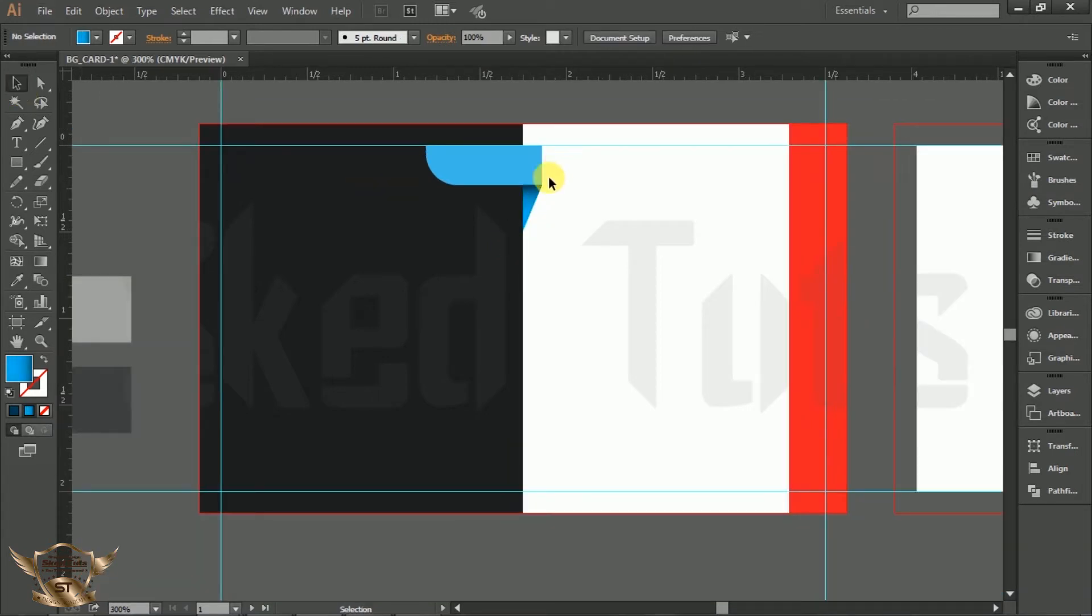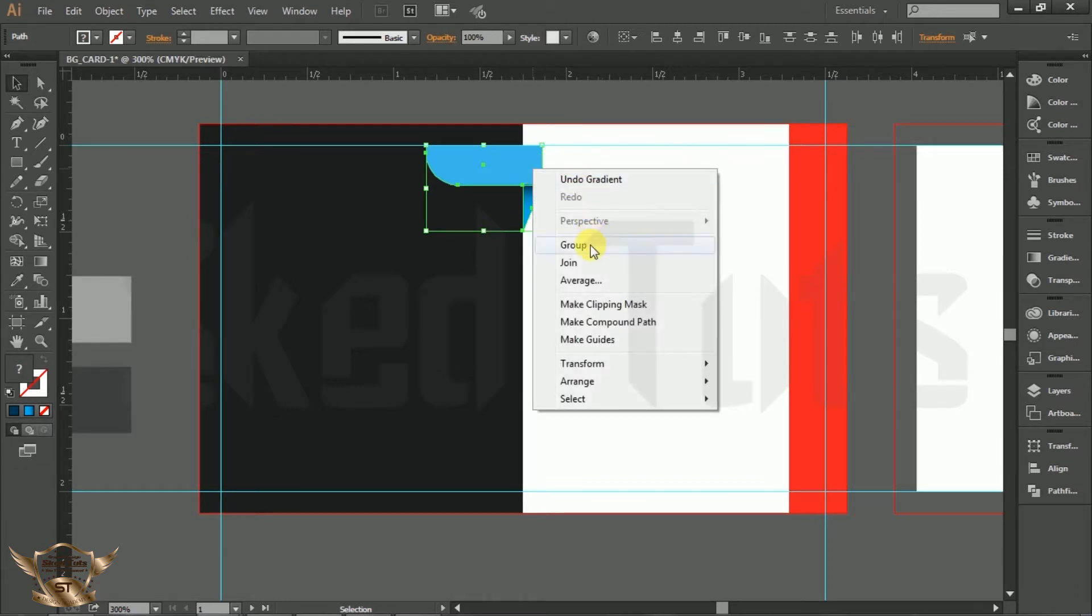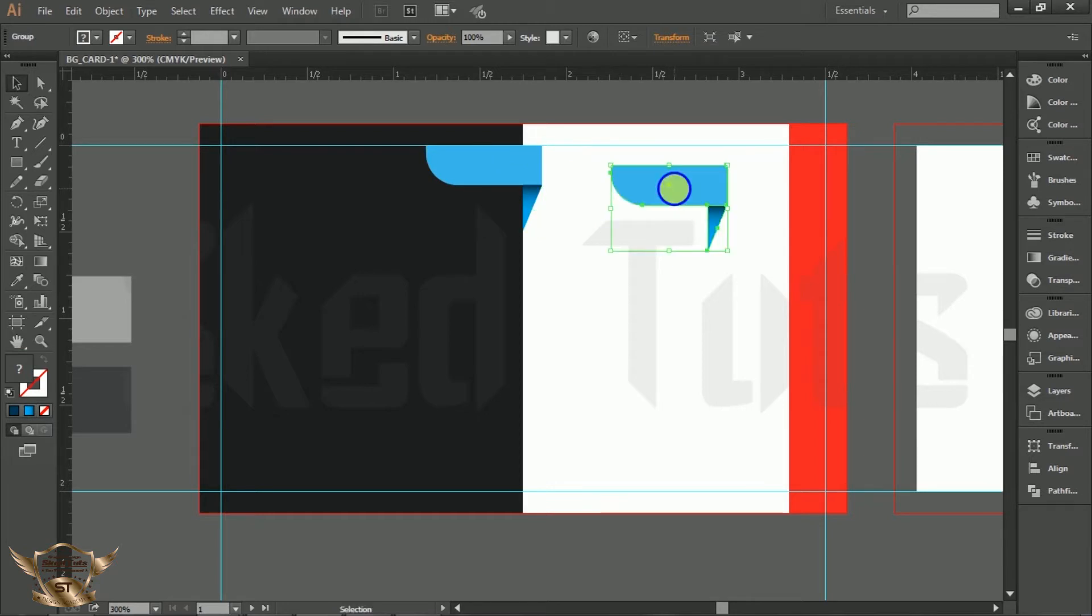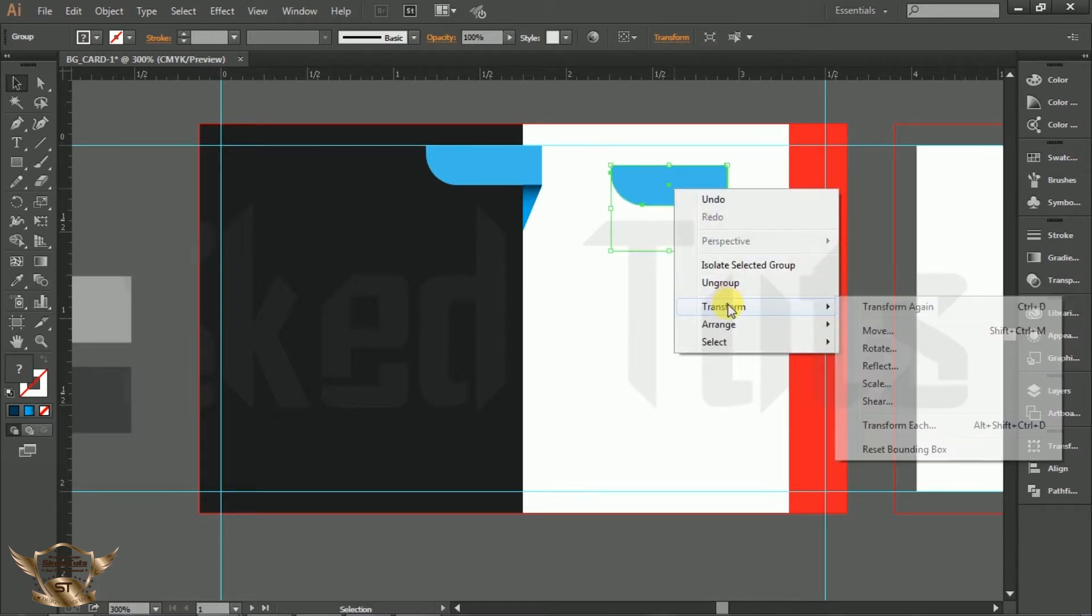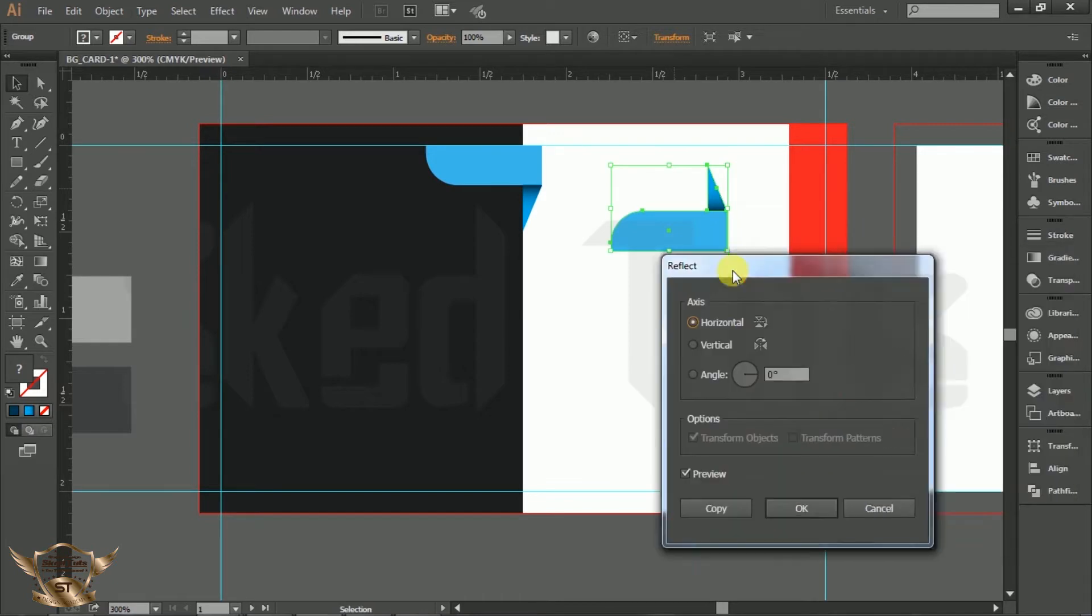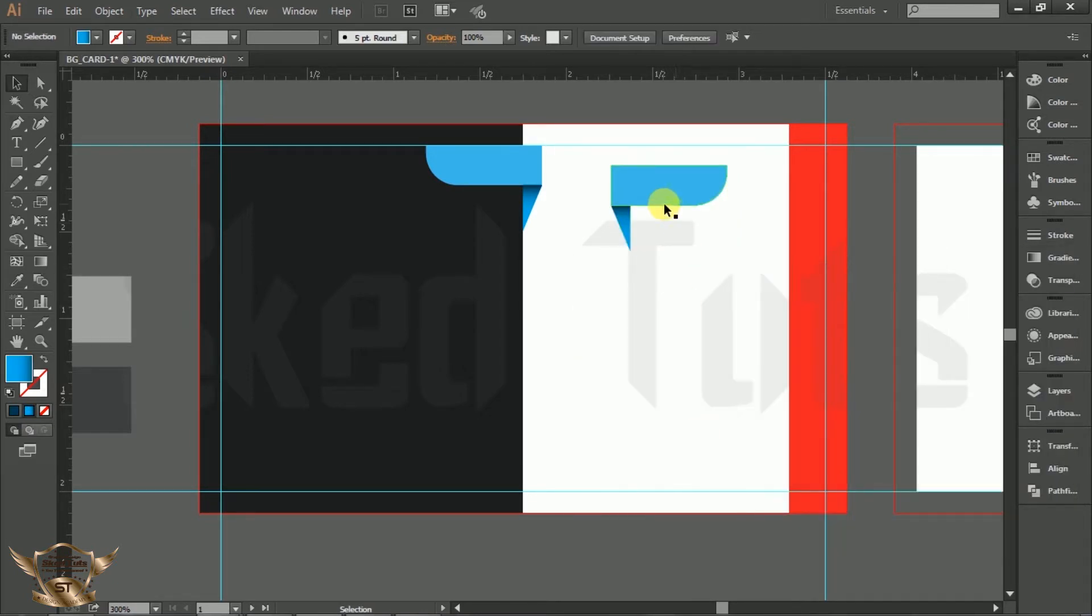Now select the two small rectangles, right click on it and make group. Then copy the selected object. Right click on it, select Transform, Reflect, check Vertically and click on Copy. Then place the copy shape like this.